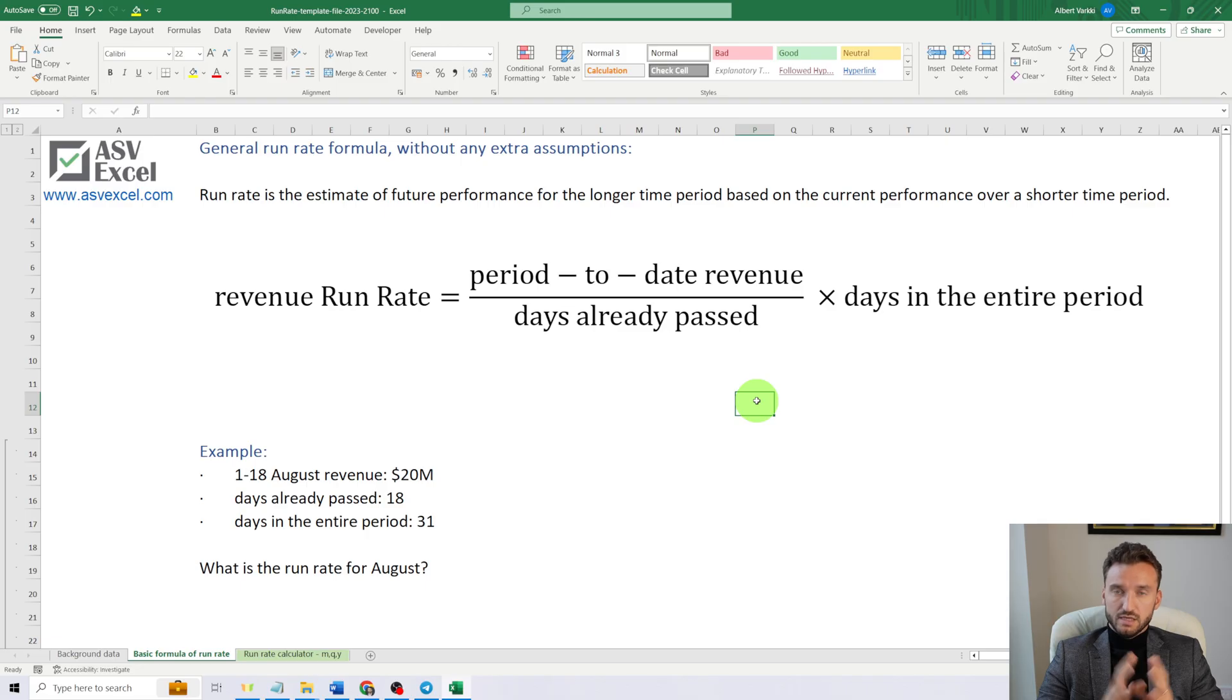Hi, I am Albert Varki from asvexl.com. In today's video, we are going to delve into the topic of run rate. In business, run rate typically refers to a company's financial performance. But what exactly does run rate mean?